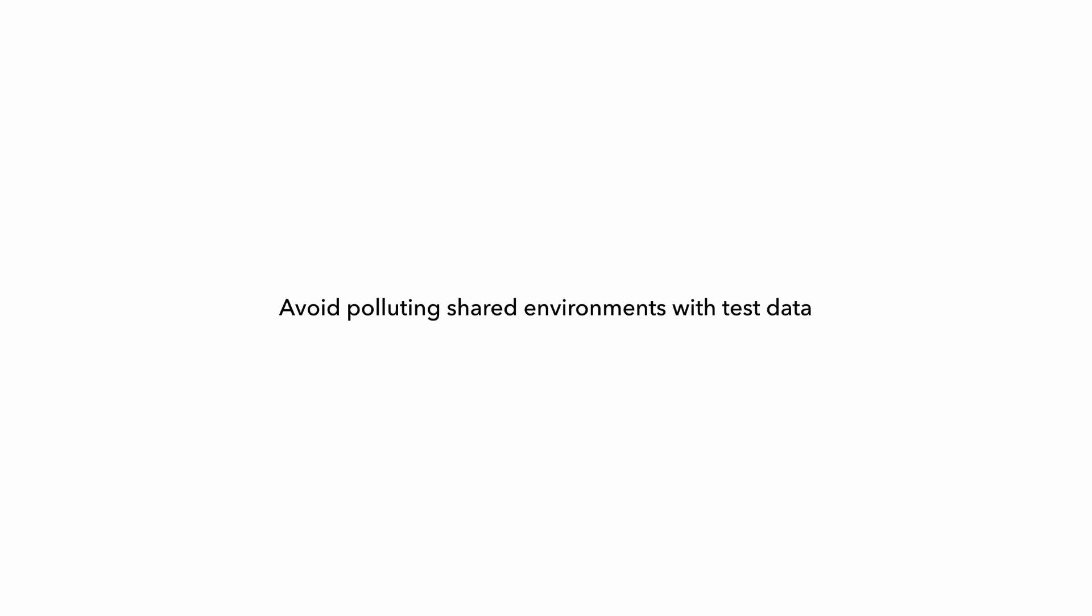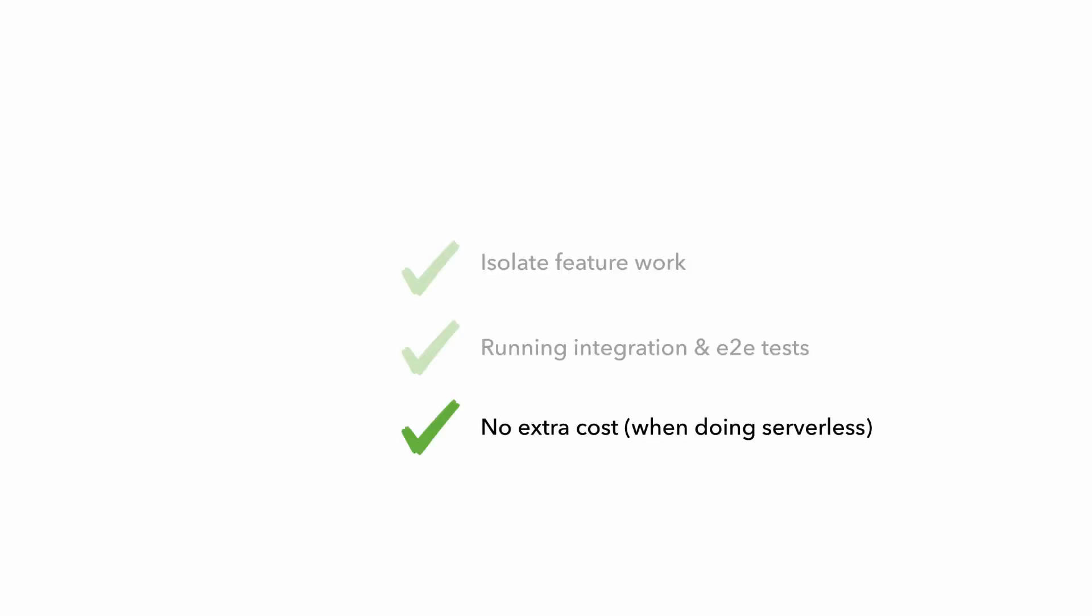So doing this, you don't have to worry about polluting your shared environment with test data that are generated by running tests in the CI-CD pipelines. And when you're working with serverless technologies like Lambda or API Gateway or DynamoDB, all these services charge you based on usage, so there's no additional cost for running these temporary environments either.